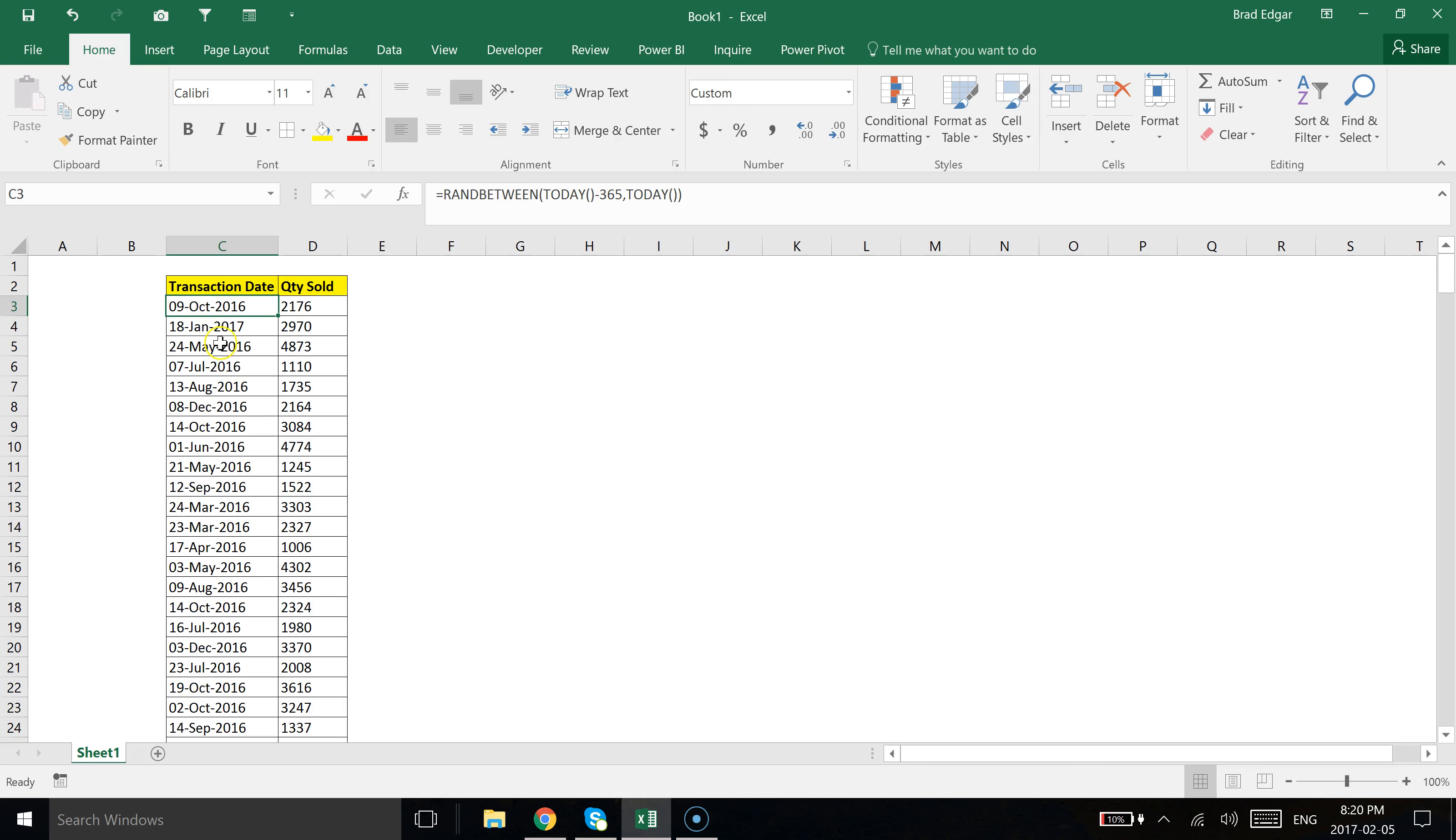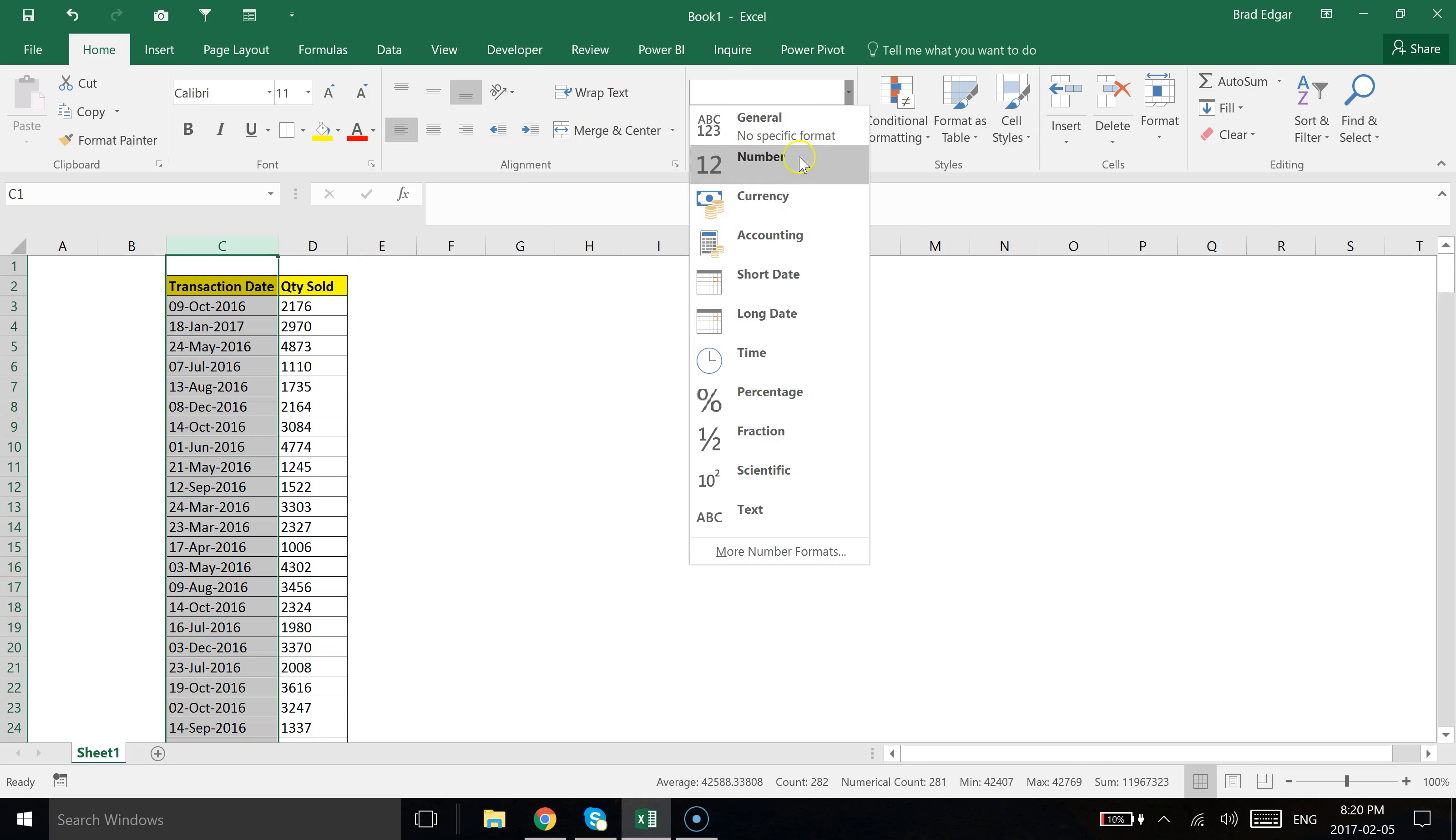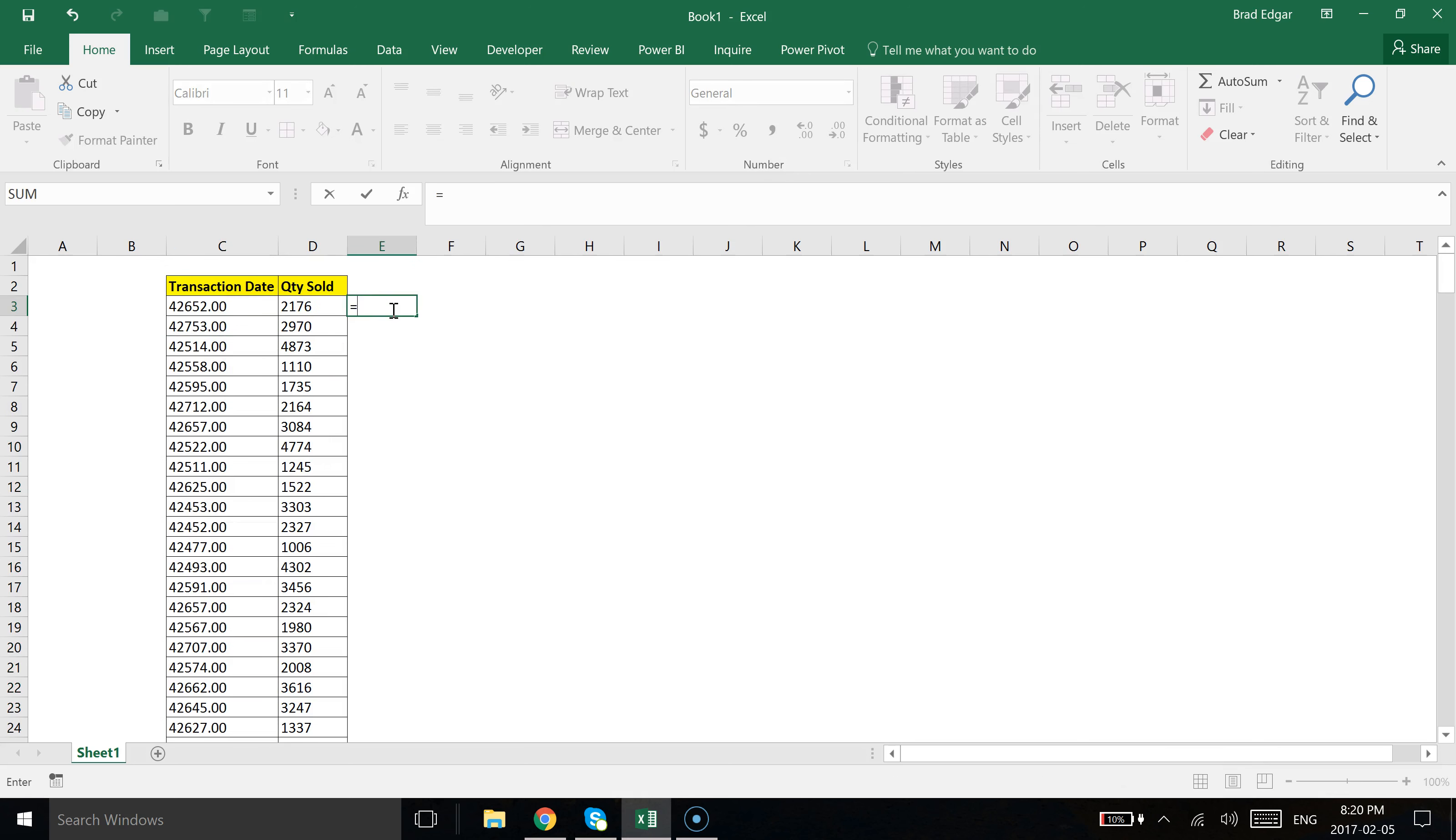One other cool thing that you can play with is if we actually had a number in this column. If we just change this data format back to number and we wanted to use what's called the TEXT formula, we could actually select this value and then do the same thing as what I'm doing in the custom number format field.